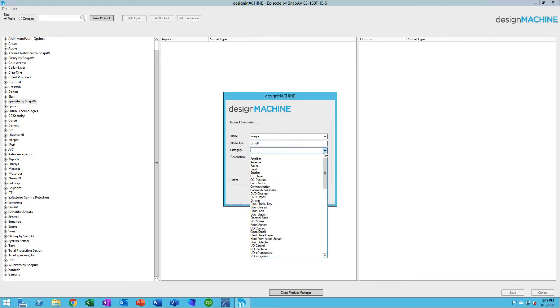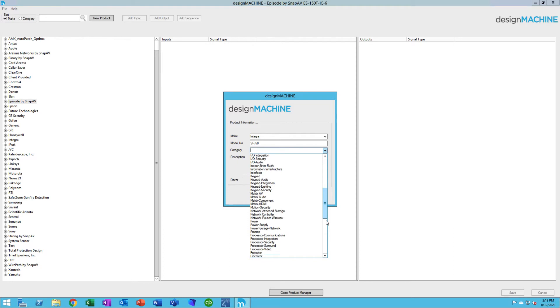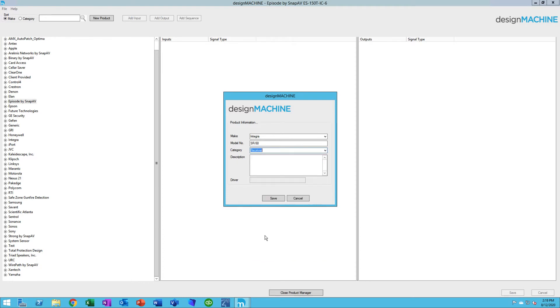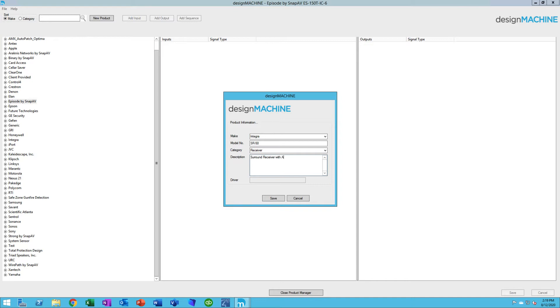I might want to give it a category. There's a list of categories in here. That just helps me find it if I'm searching for it. So I'll put it as a receiver. You may or may not want a description. This just helps you identify what this is. Maybe it's a surround receiver with Atmos.